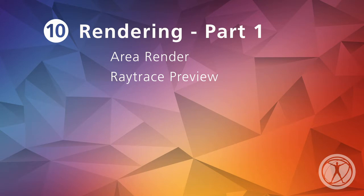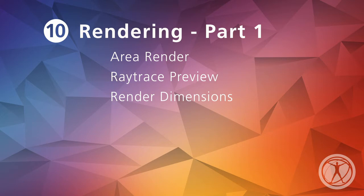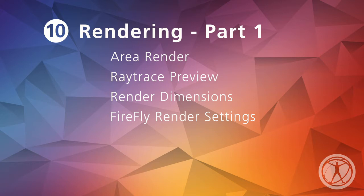We'll also adjust the render dimensions so we can customize the size of our renders. Next, we'll explore the Firefly settings in-depth that affect the overall quality.